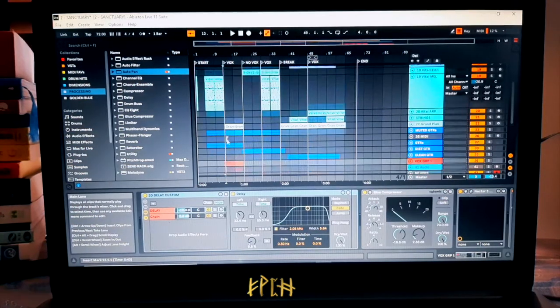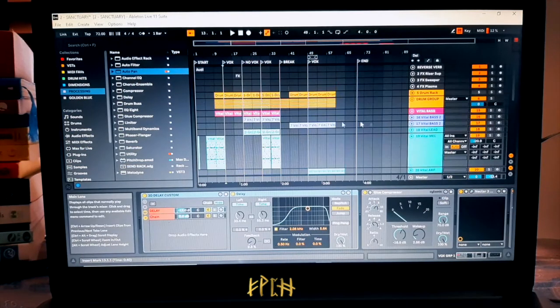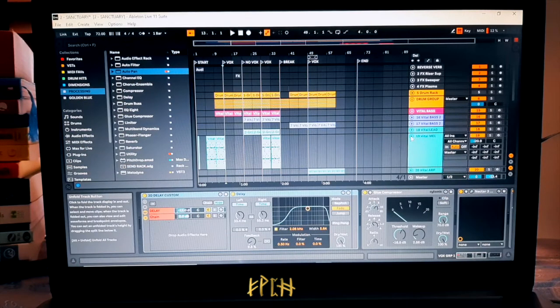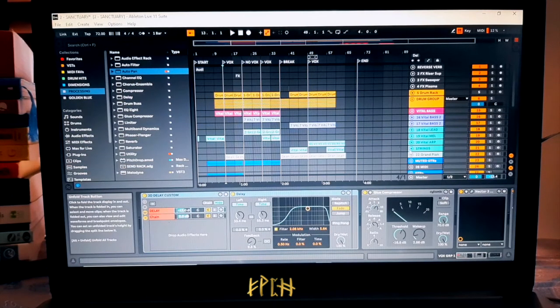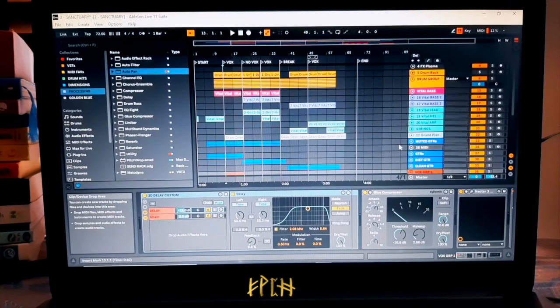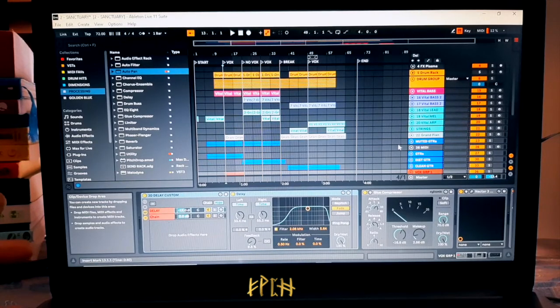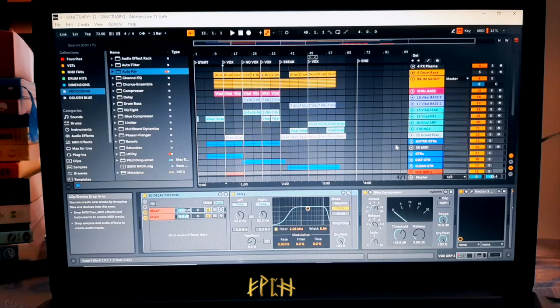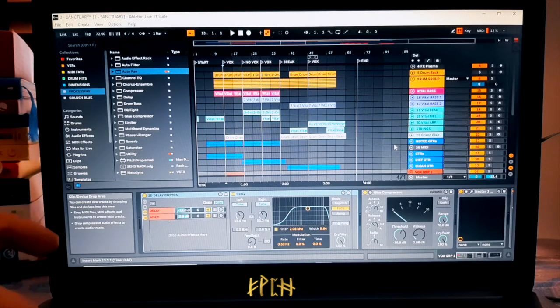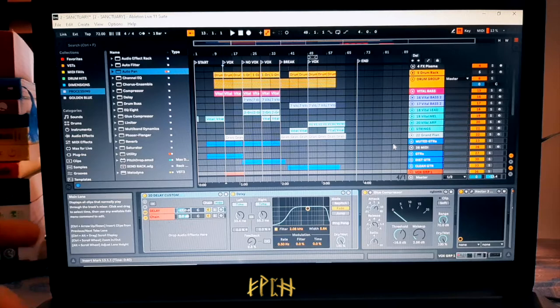Cool, so now we're looking at Ableton Live, this is the software which I like to use. Basically I'll make the song in one session and then I'll mix it in another and I'll master it in another. So now we're looking at the mix session.